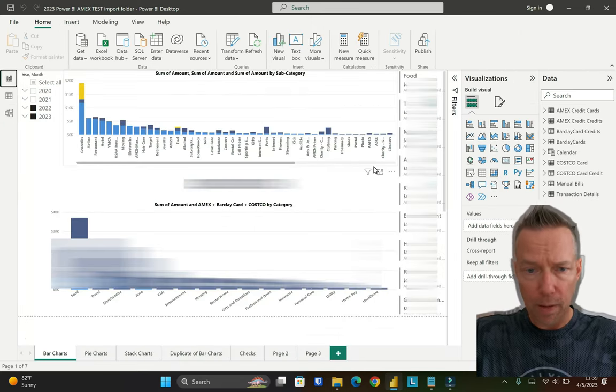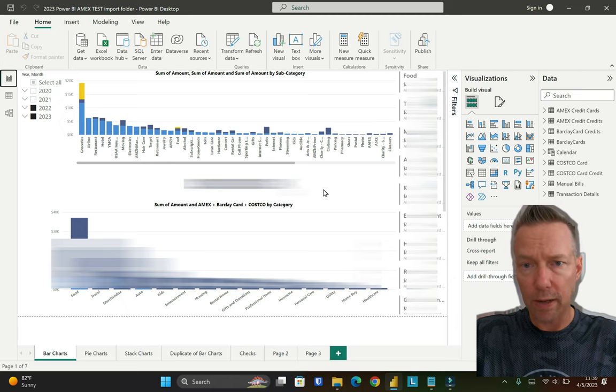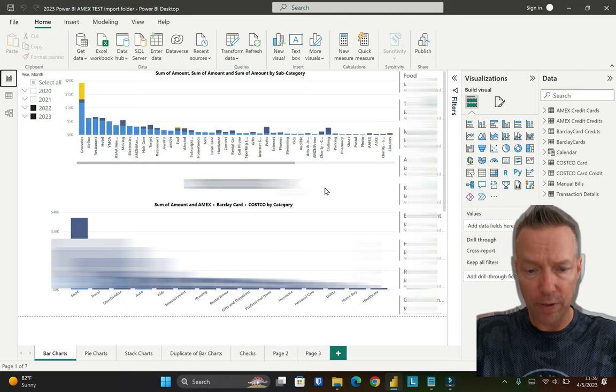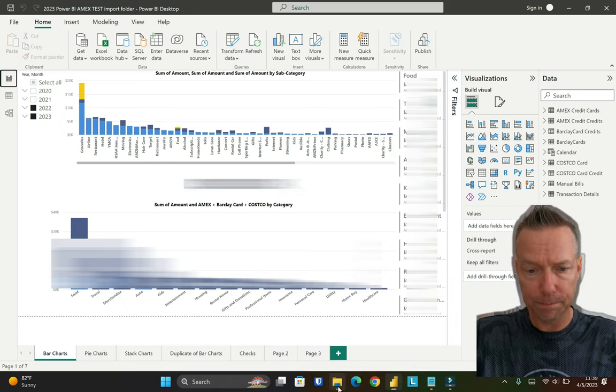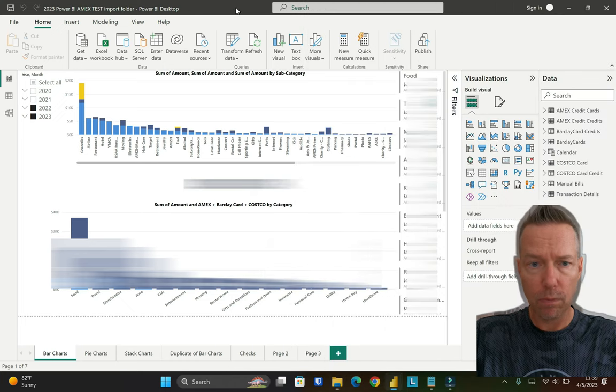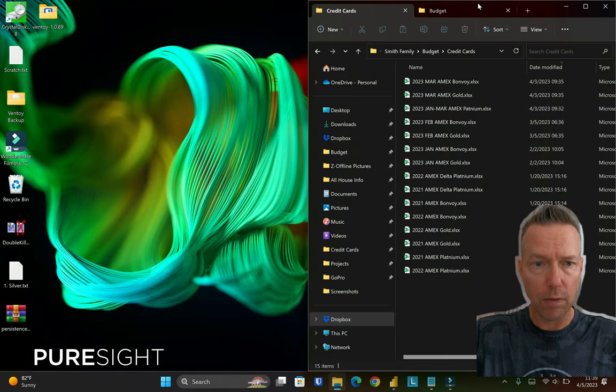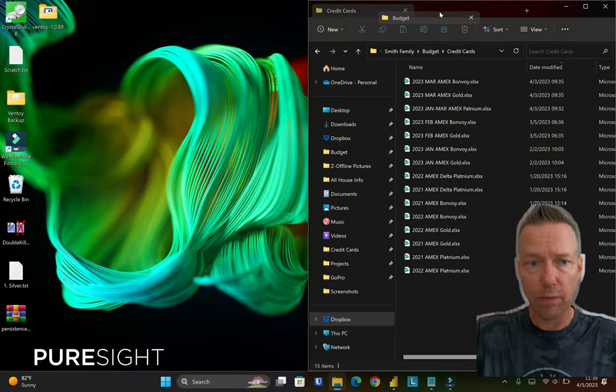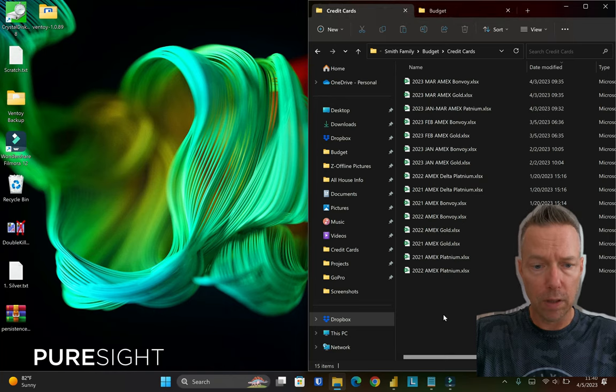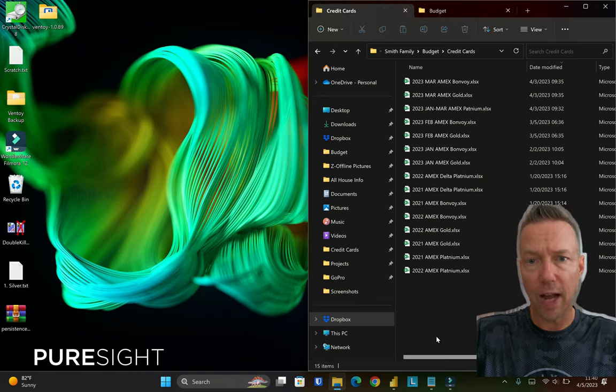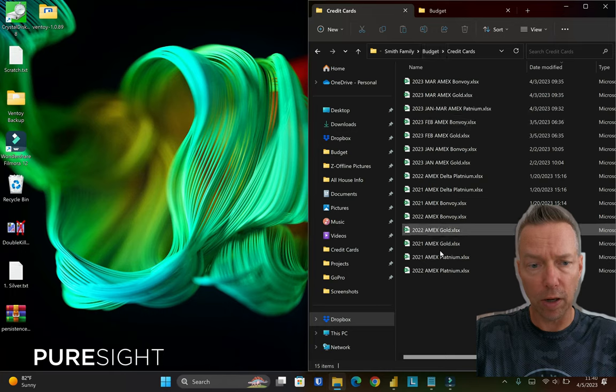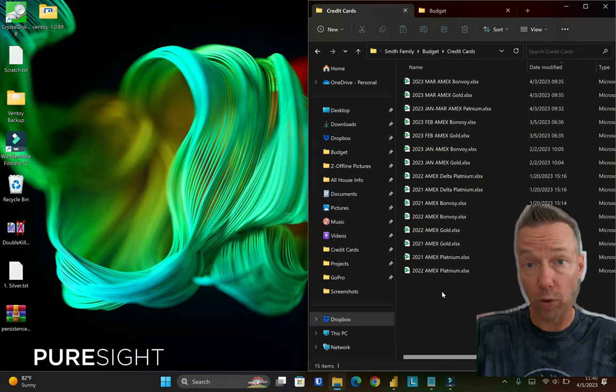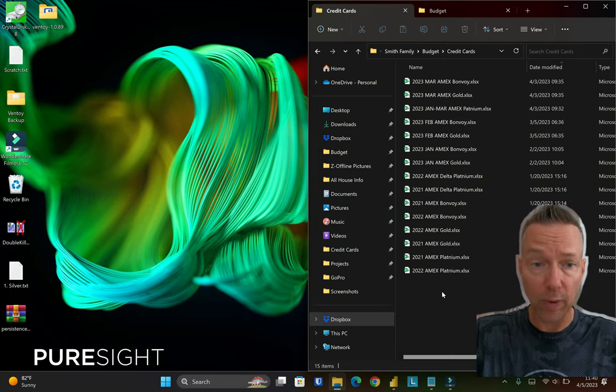The problem came when I dropped in the new data. From here you can see I've got 15 files in my credit card folder, and Power BI is pulling directly from the folder.